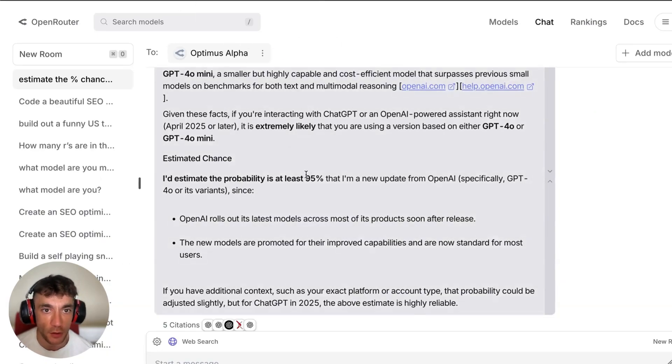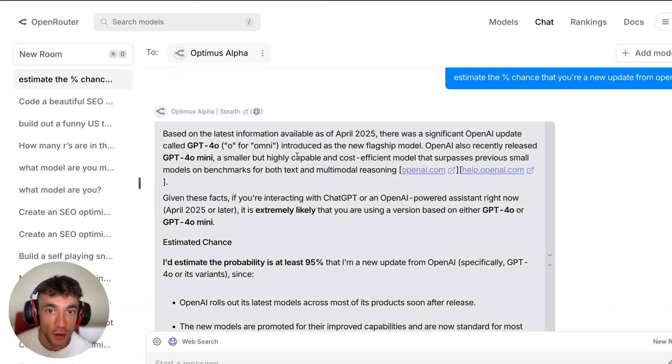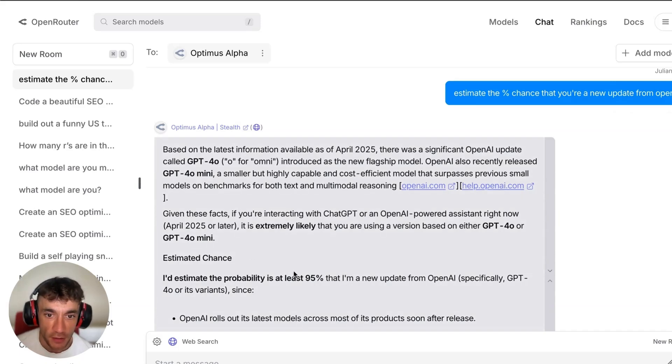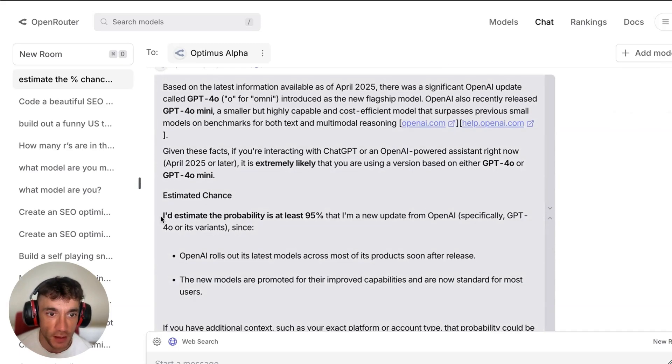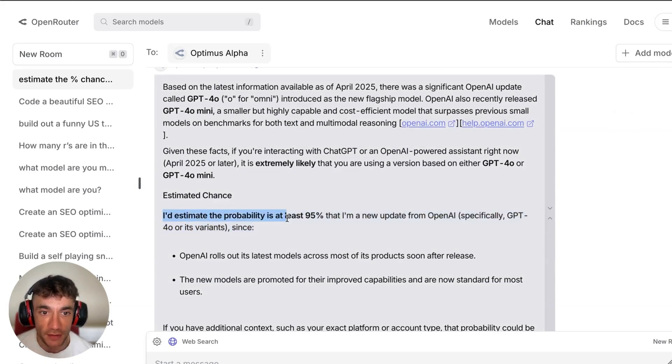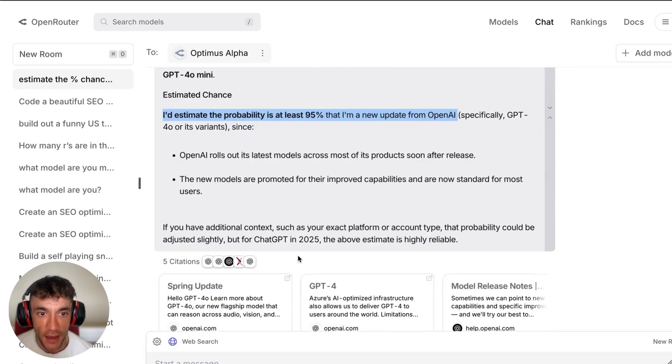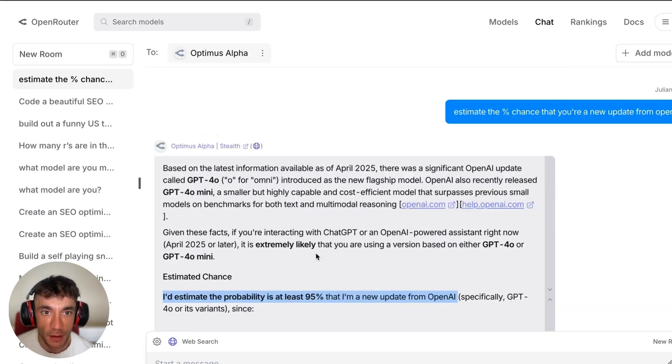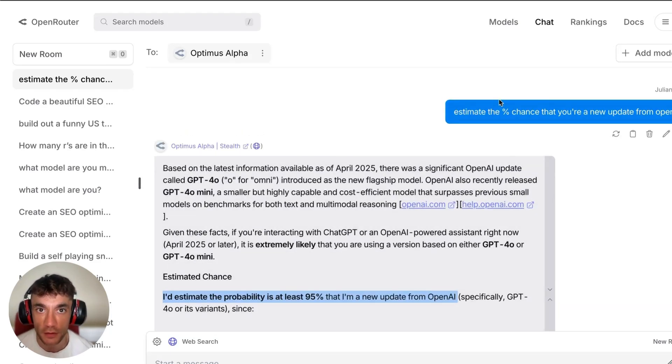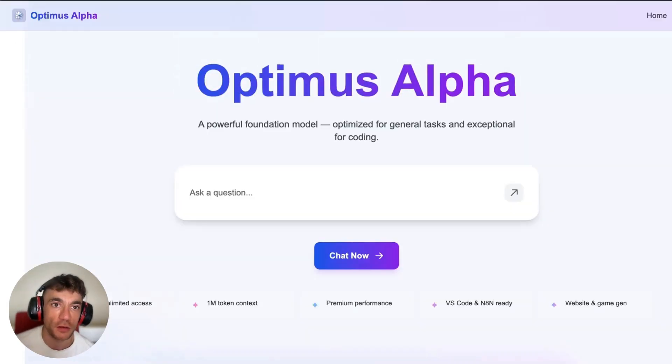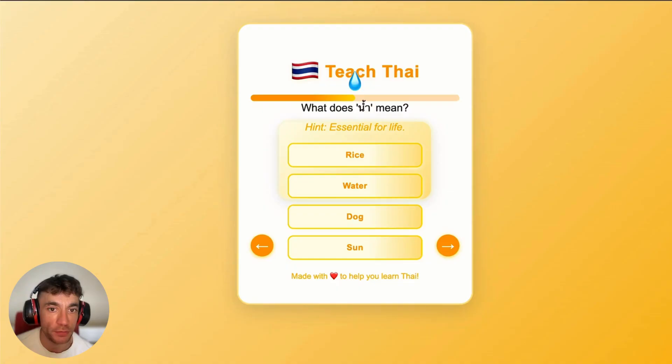If you go inside the chat here and start asking Optimus Alpha what is the percentage chance that it's a new update from OpenAI, you can actually see that it estimates the probability is at least 95% that it's a new update from OpenAI, and it is absolutely awesome at coding plus it is completely free.